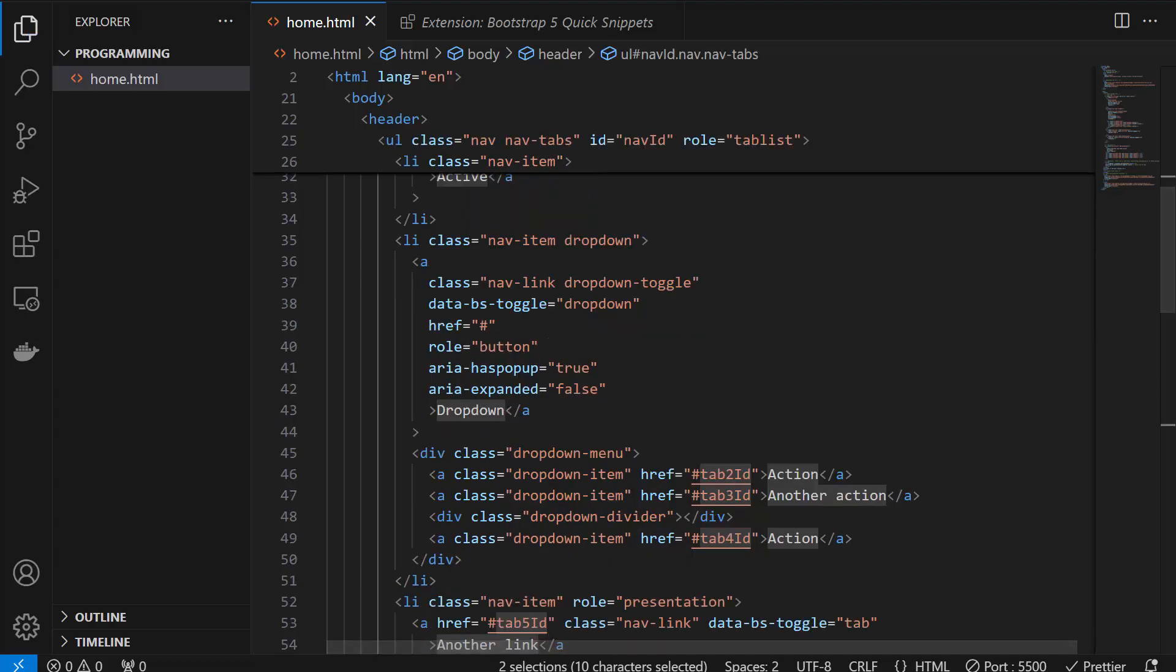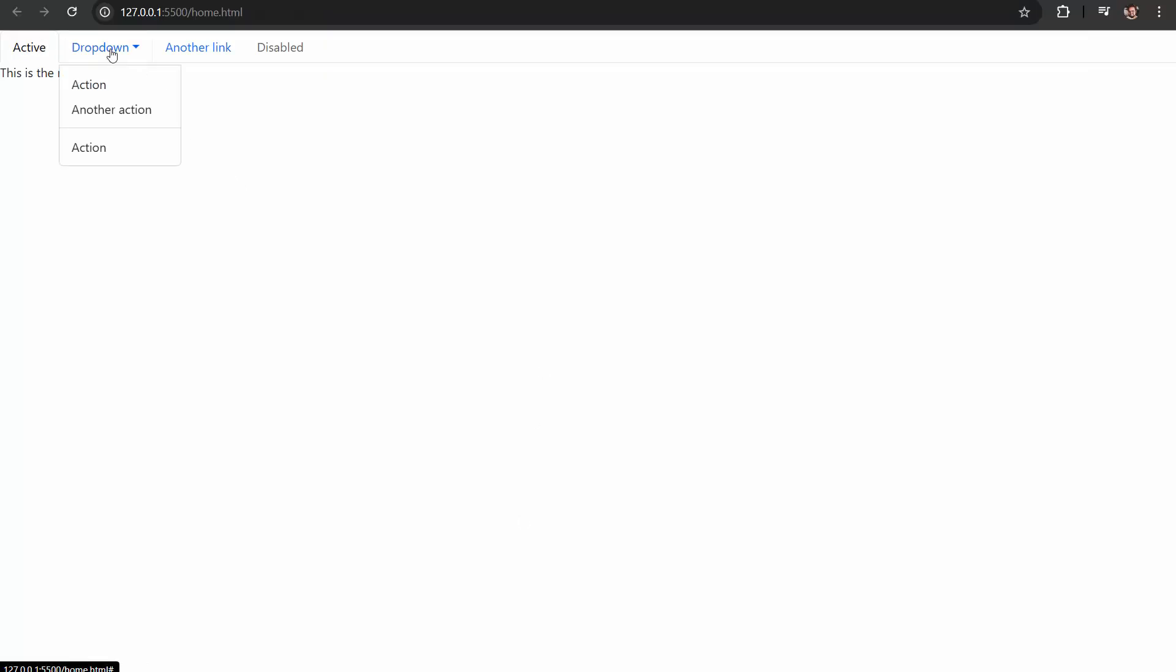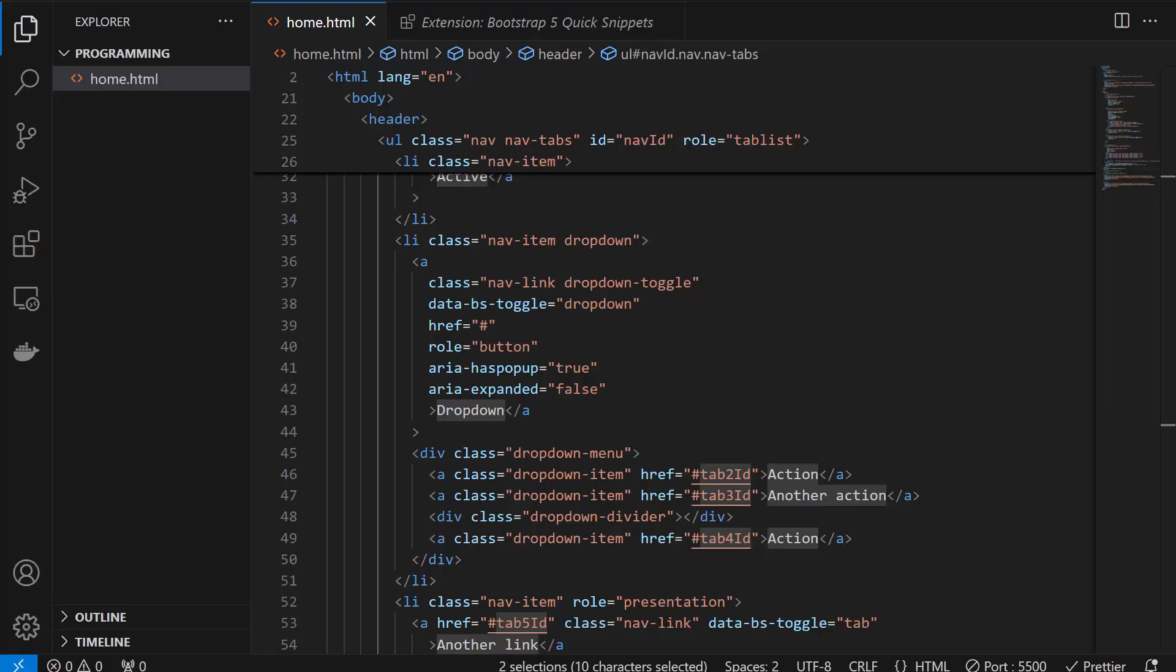Saving it, going back to the browser and there it is, the whole navigation bar. Perfect.